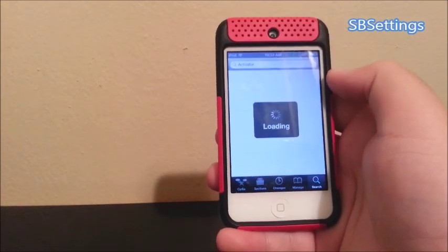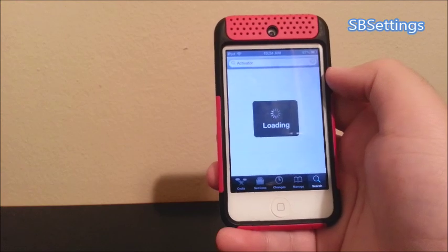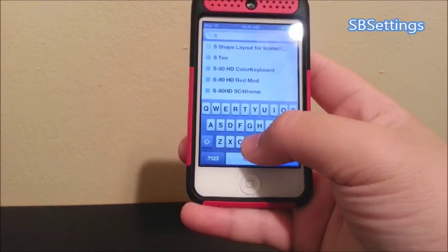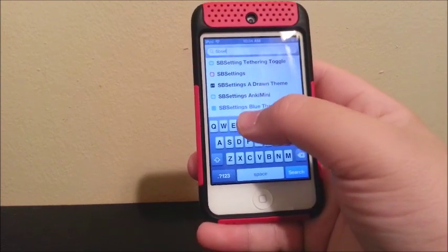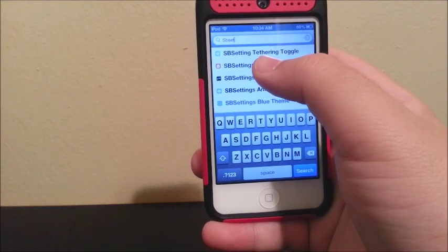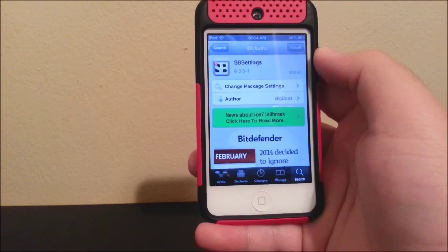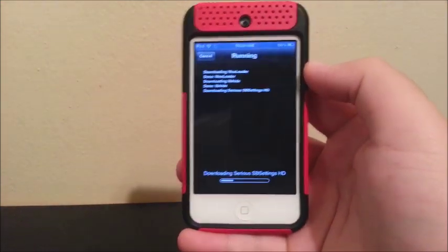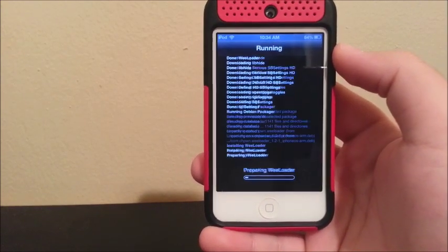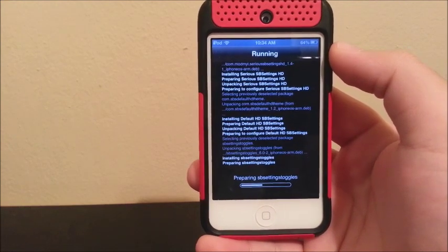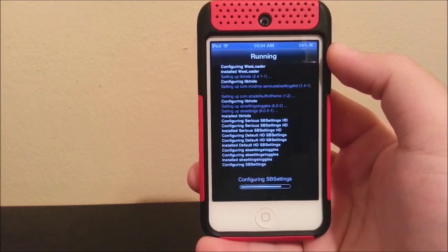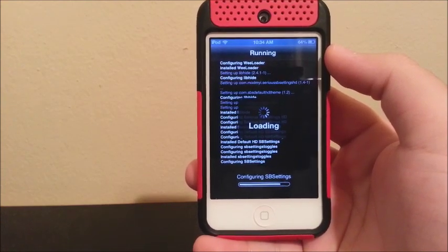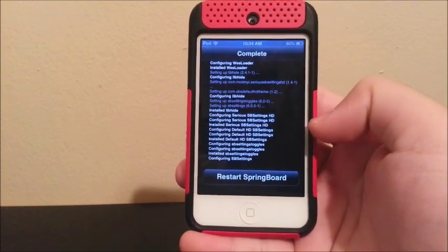I'm going to wait for this to load. You're going to clear your previous search and type 'SB Settings.' You're going to tap the one that has the red icon, click install, and confirm.